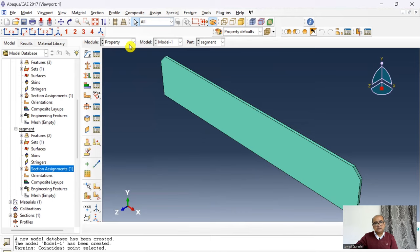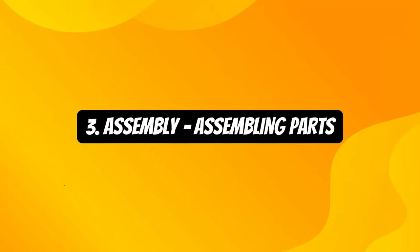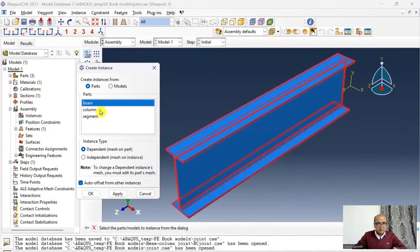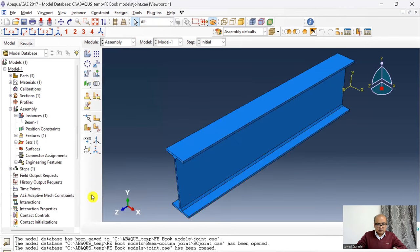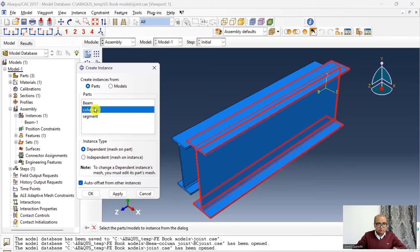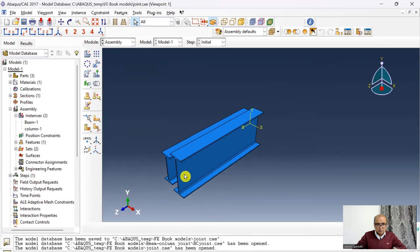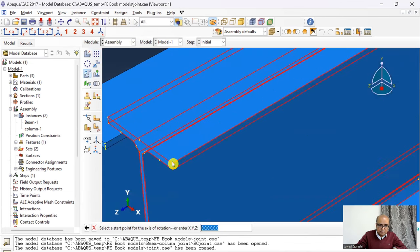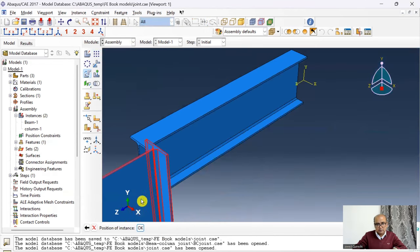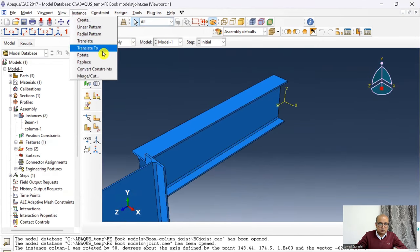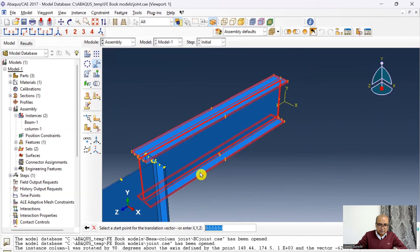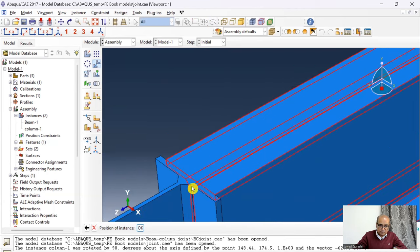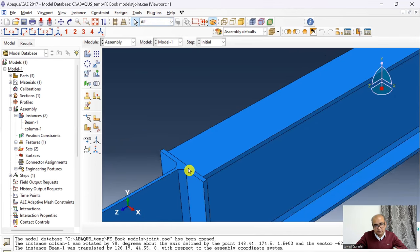Step 3 is the Assembly module, where we assemble all parts. Go to Assembly → Instances, insert the beam instance first, then insert the column instance. The column needs to be rotated 90 degrees along the X-axis using Instance → Rotate. Then I translate the beam to align with the column center.